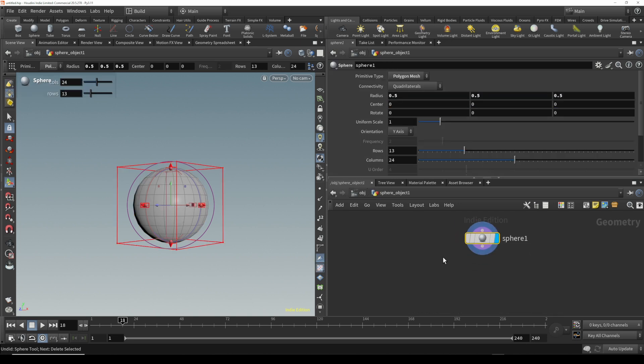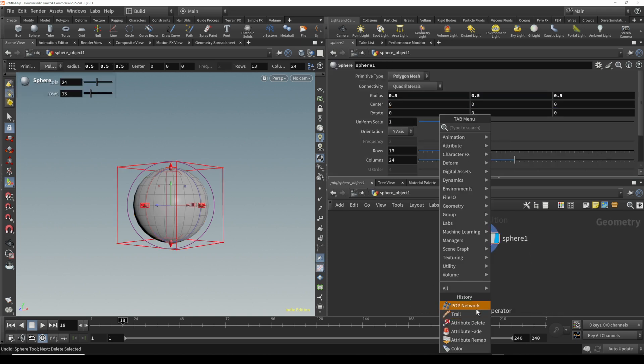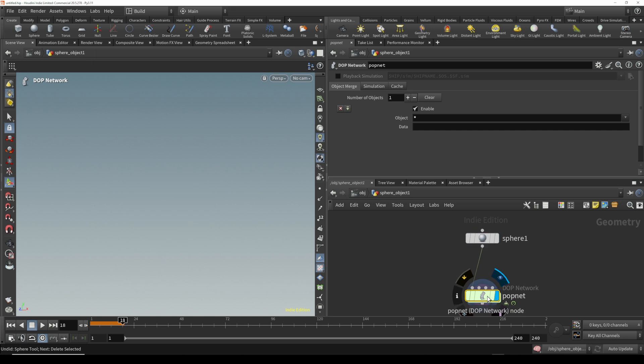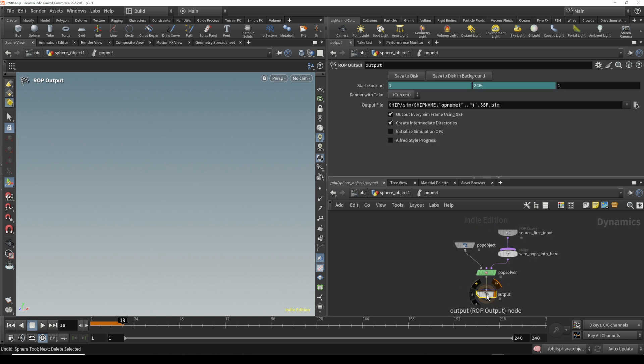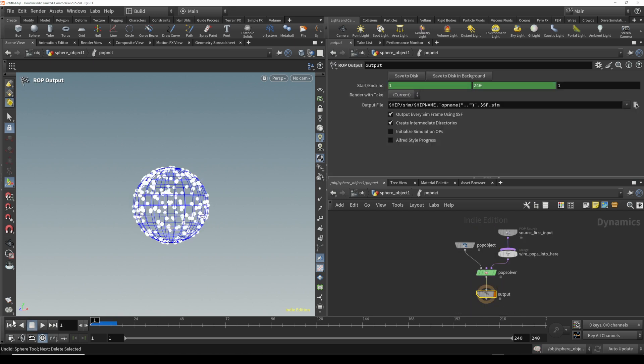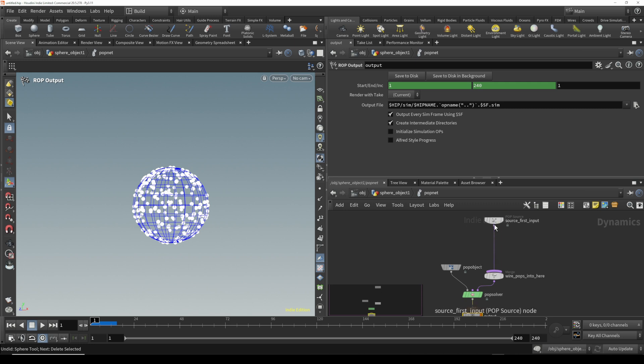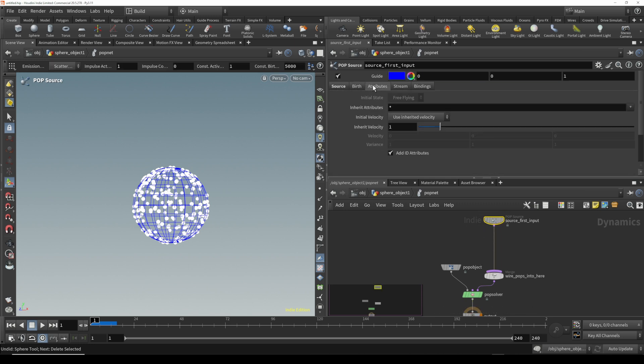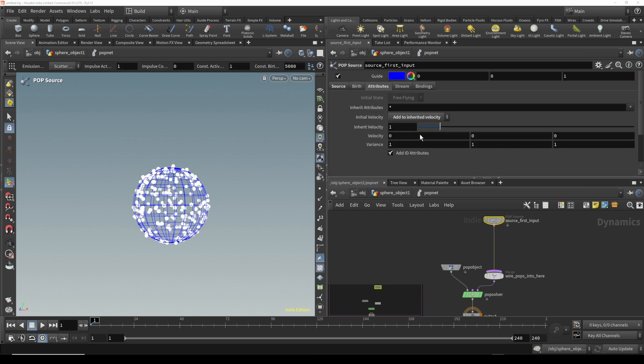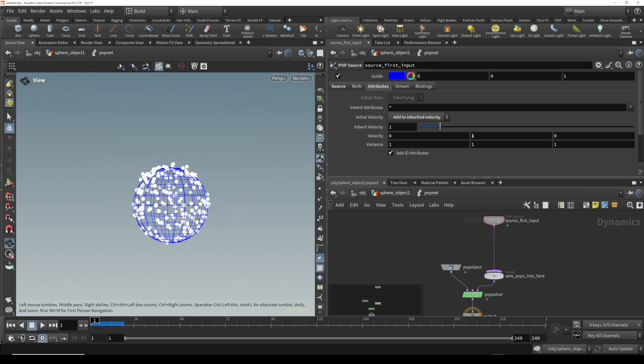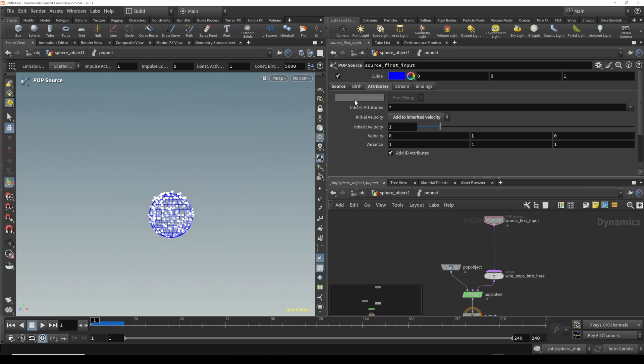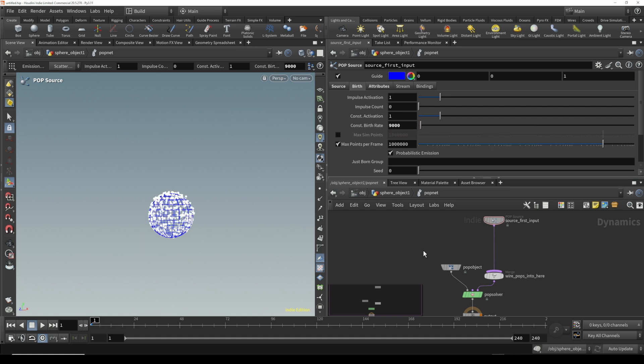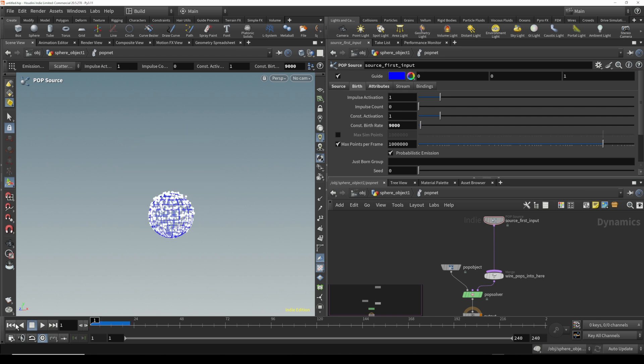The first thing we're going to do in Houdini is create a sphere and then drop down a POP Network and plug that in. When we dive into the POP Network, we're going to give it a couple of attributes to make it look a little bit nicer. Let's click on the input and on the attributes, we're going to add velocity in the Y positive so it'll go upwards, and I think we should increase the birth rate by changing this number right here. Now we'll just get a little bit more particles.